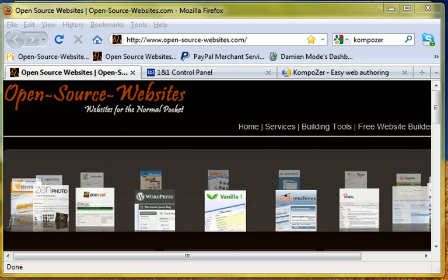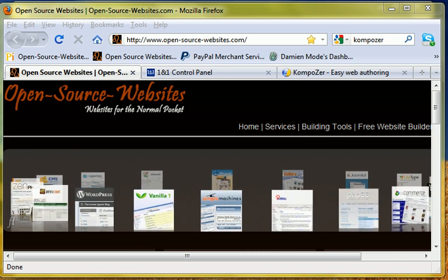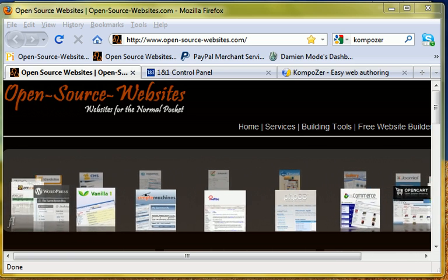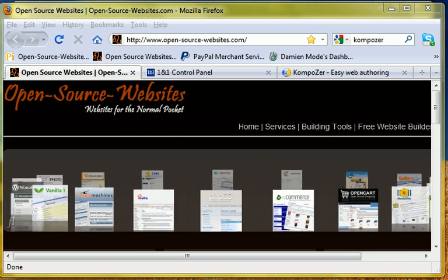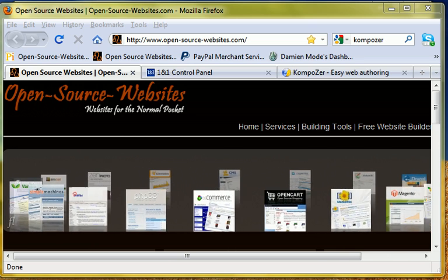KompoZer is free. It's unlike Dreamweaver where you have to pay for it. However it does have a lot of features, Dreamweaver does. So it's nice to use because it's free.